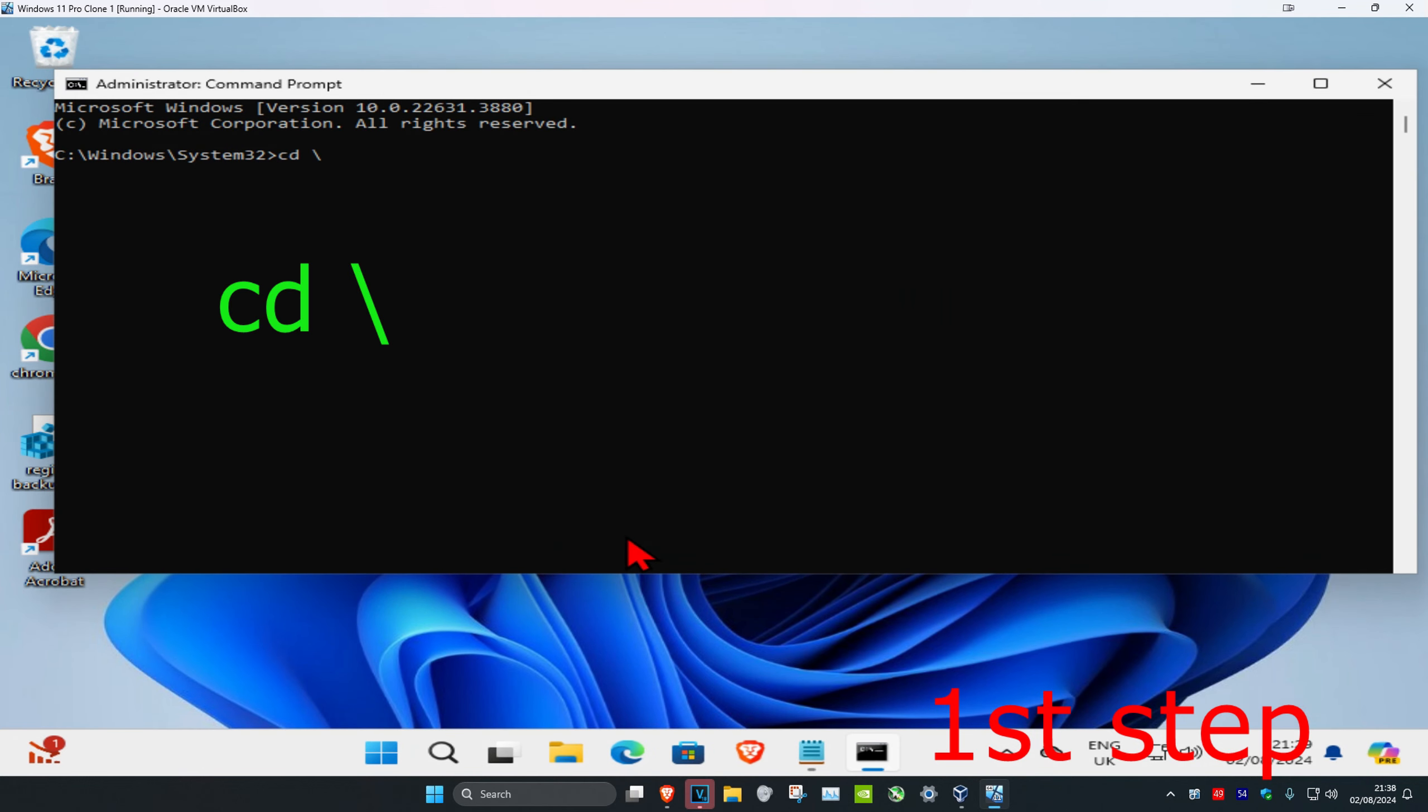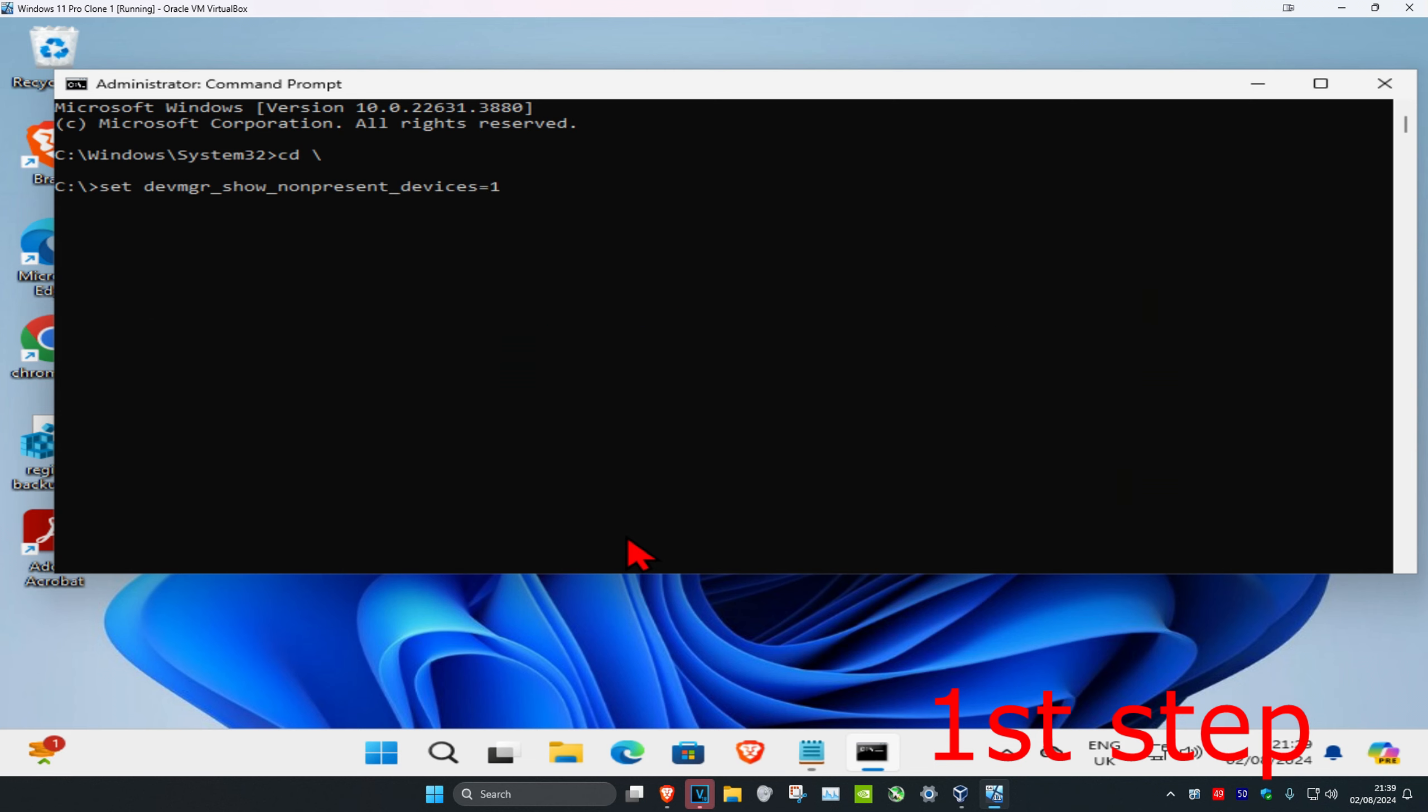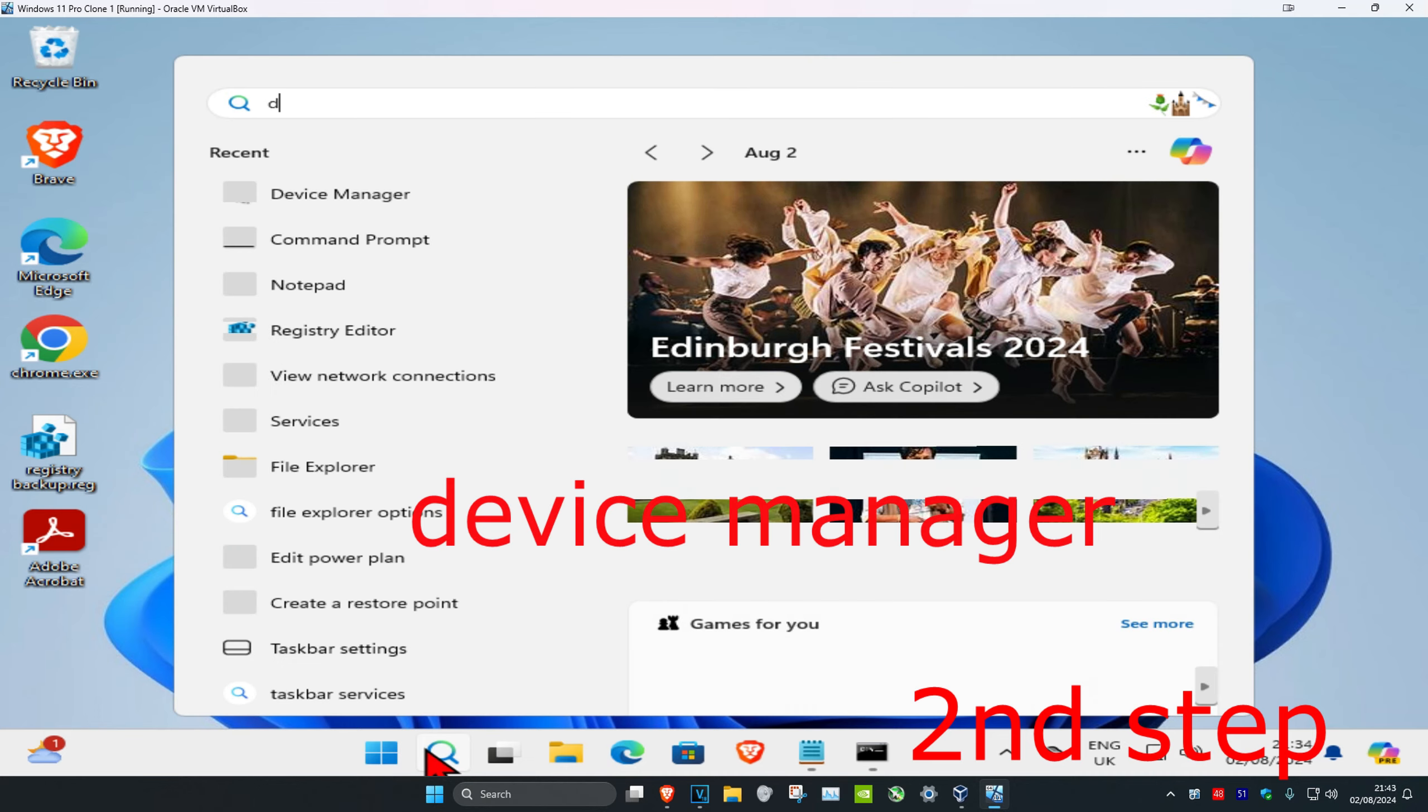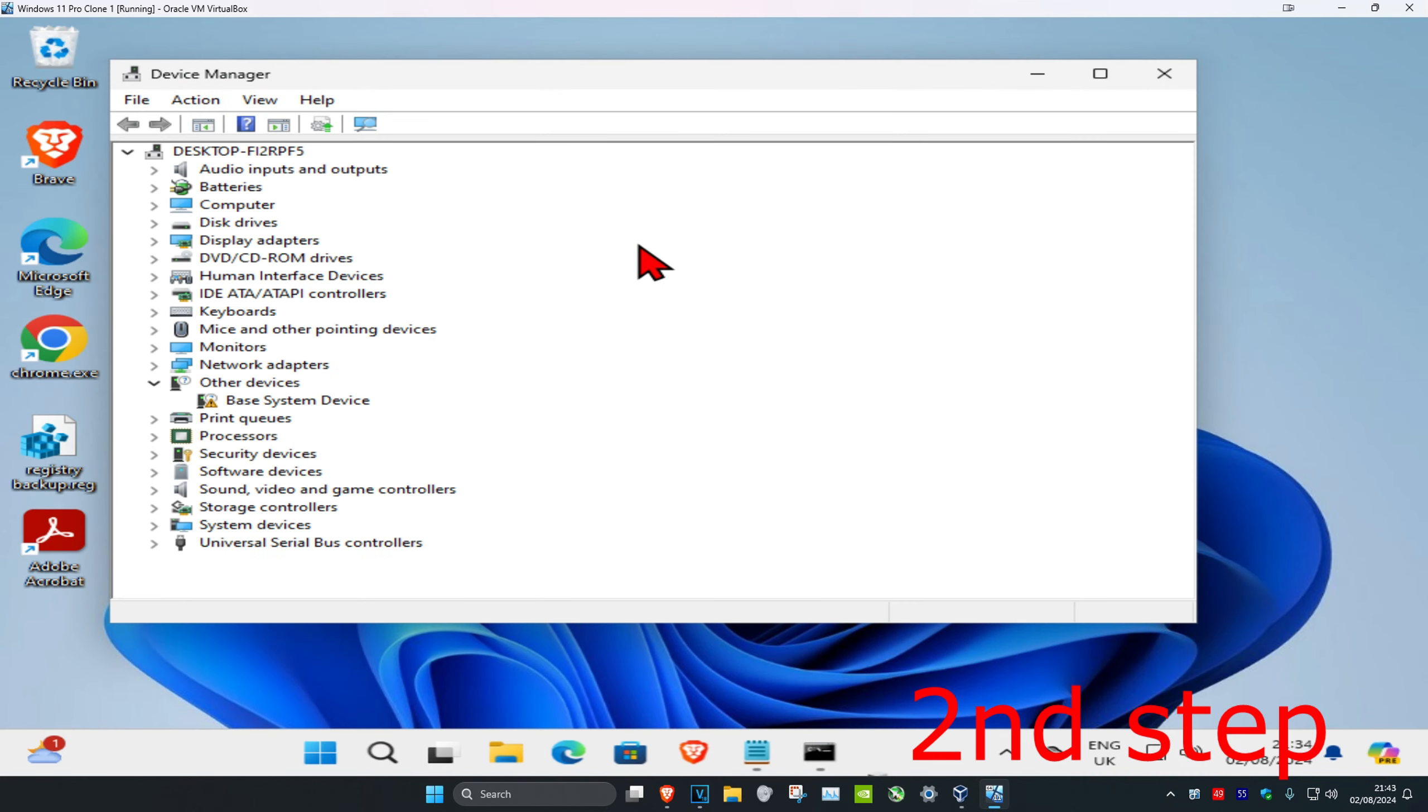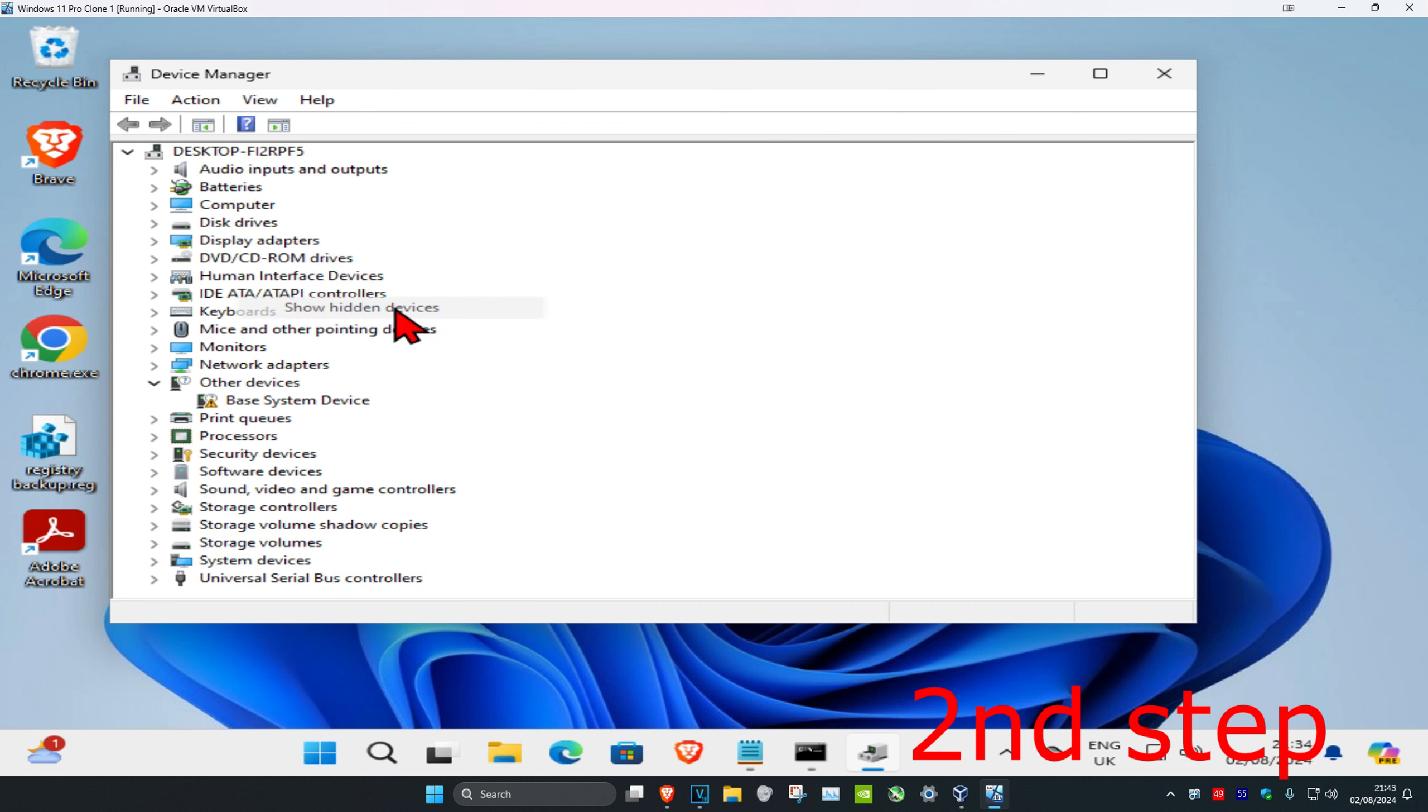Now type in set space devmgr underscore show underscore non present underscore devices equals one and click on enter. For the next step, head over to search and type in device manager and click on it.